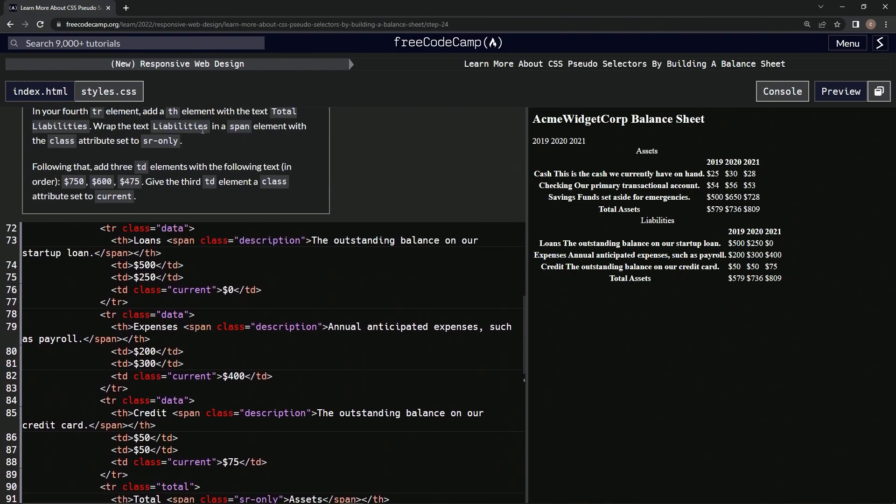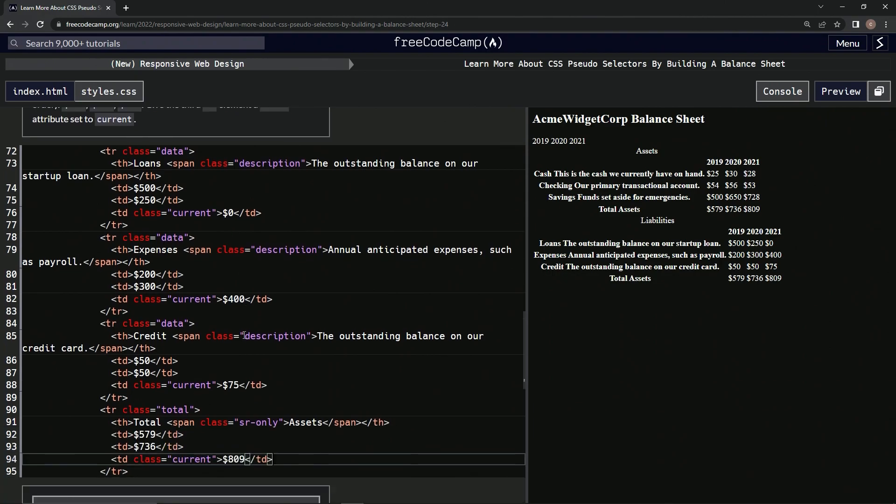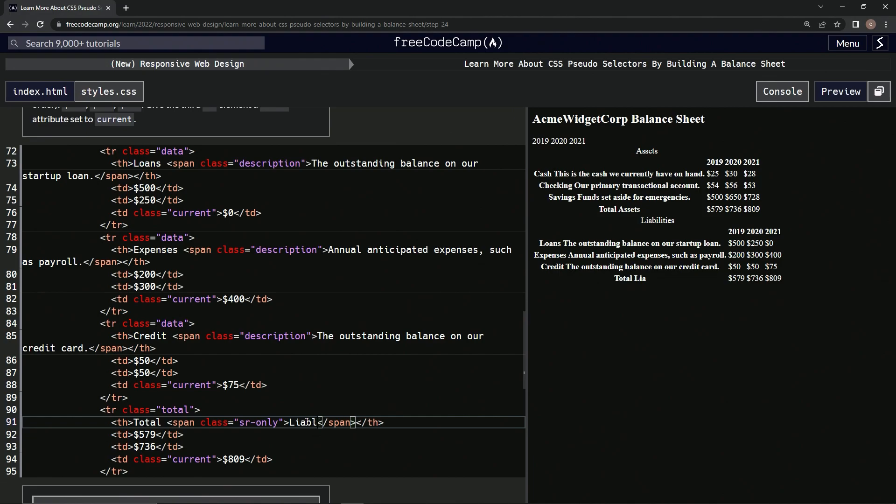So we'll just change this to liabilities... liabilities... liabilities. All right.